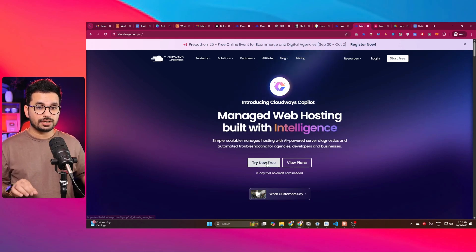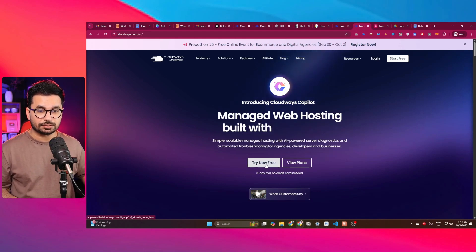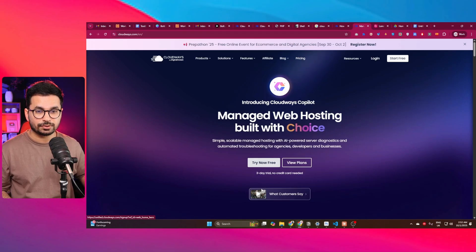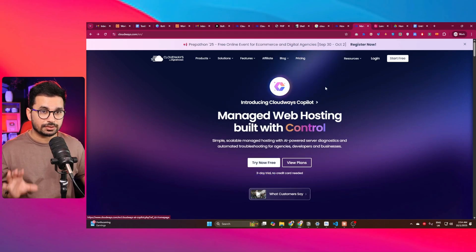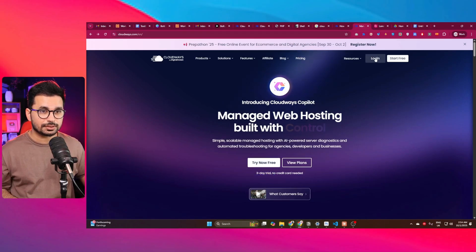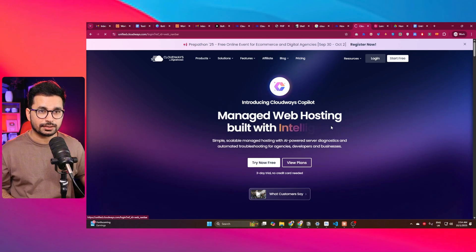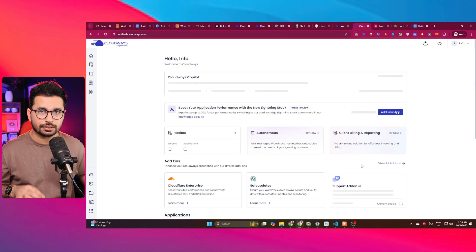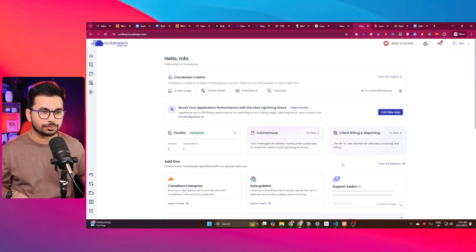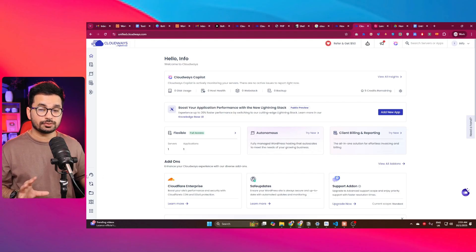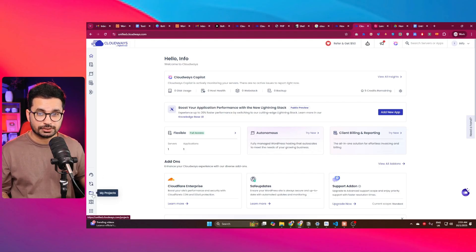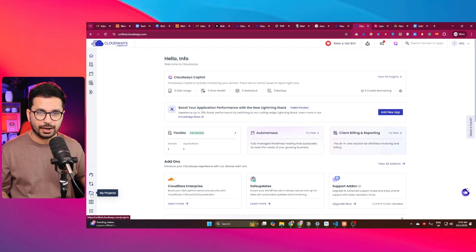From there, you can sign up or simply click on 'Try Now for Free' — you can get a free three-day trial. Once you've created your account, click on login and log into your Cloudways dashboard. This is how the dashboard looks. We're going to create a new project, so go to the 'My Projects' section.